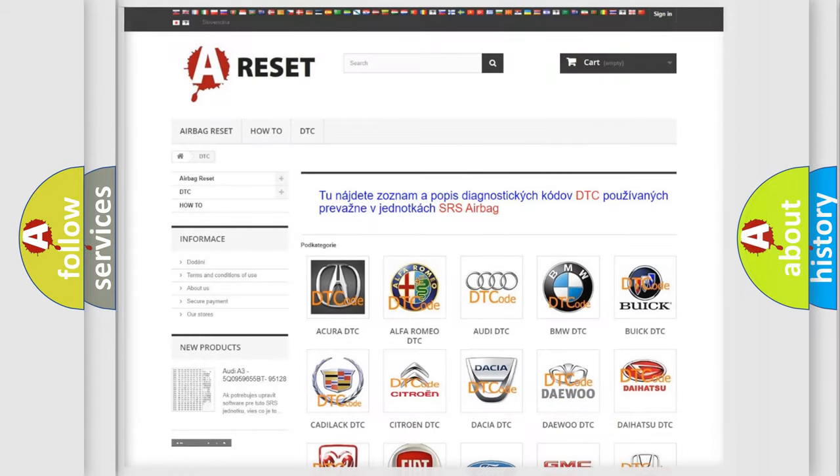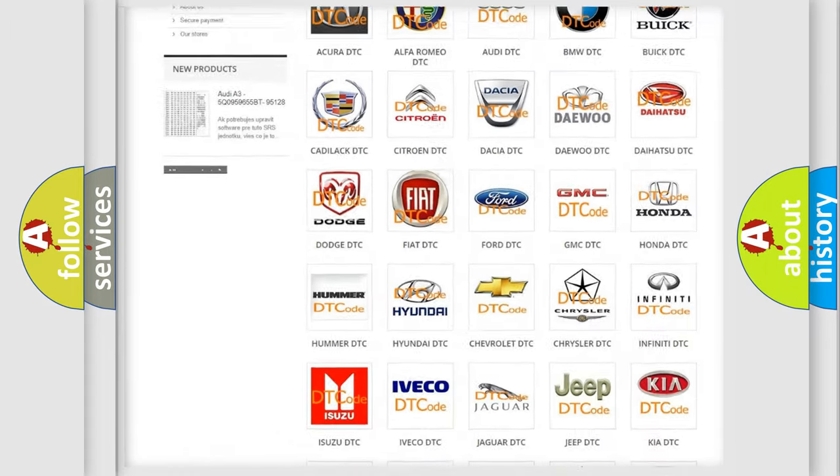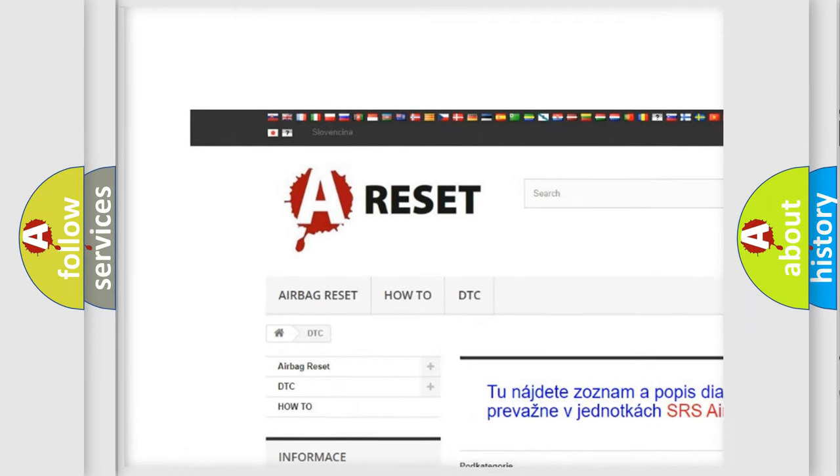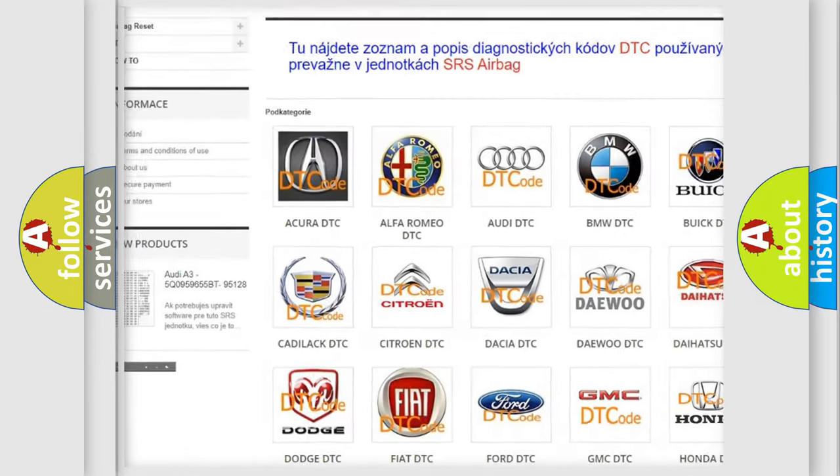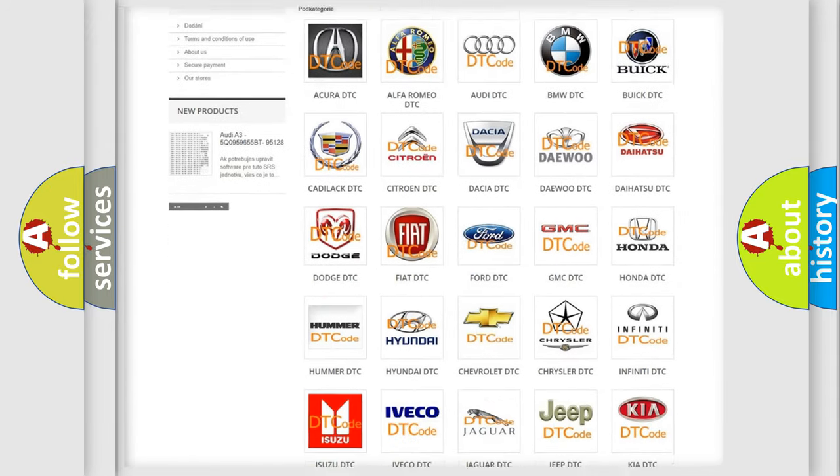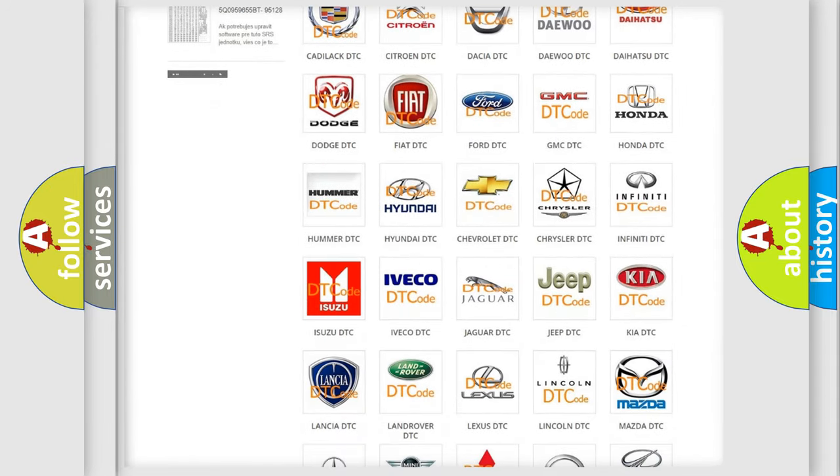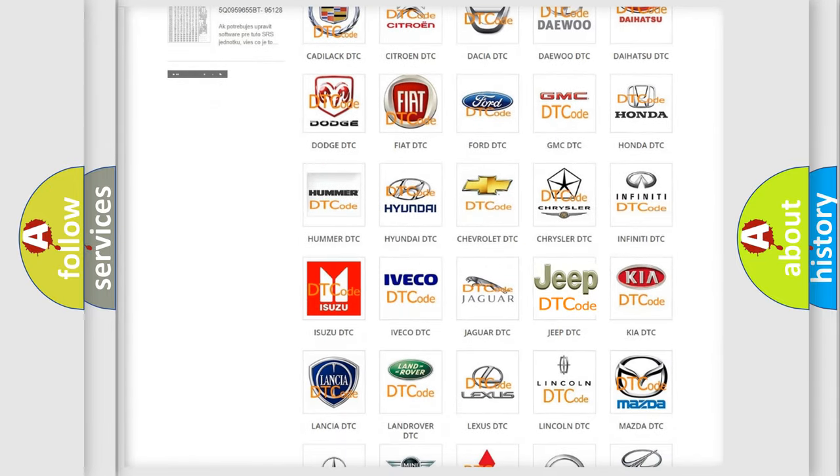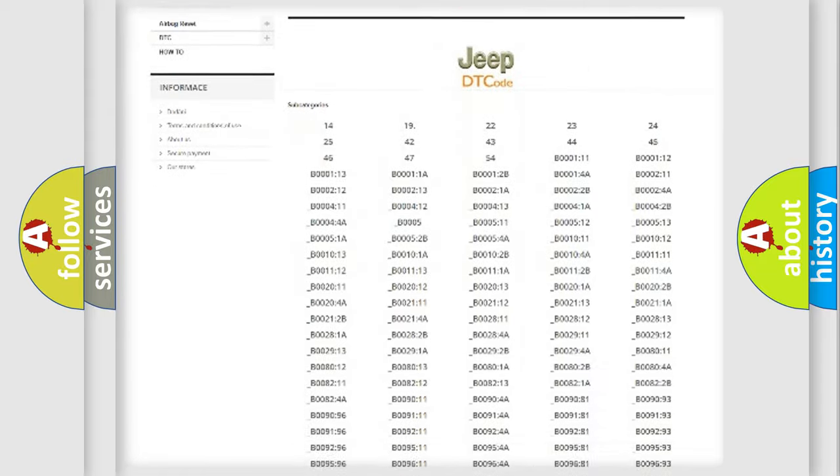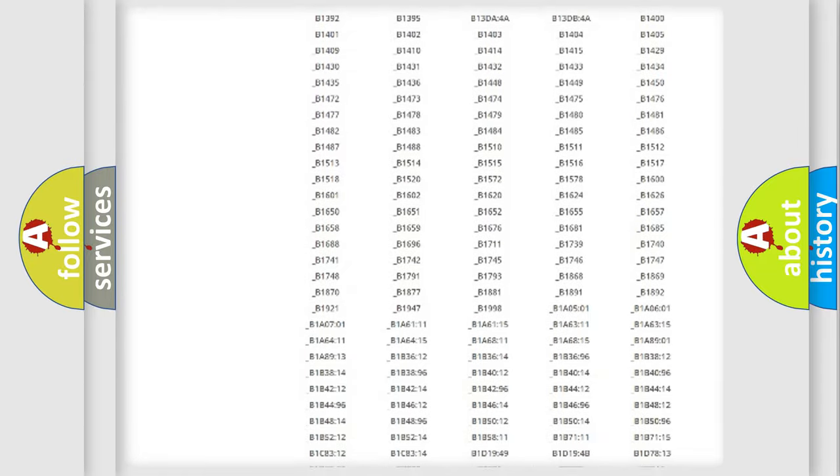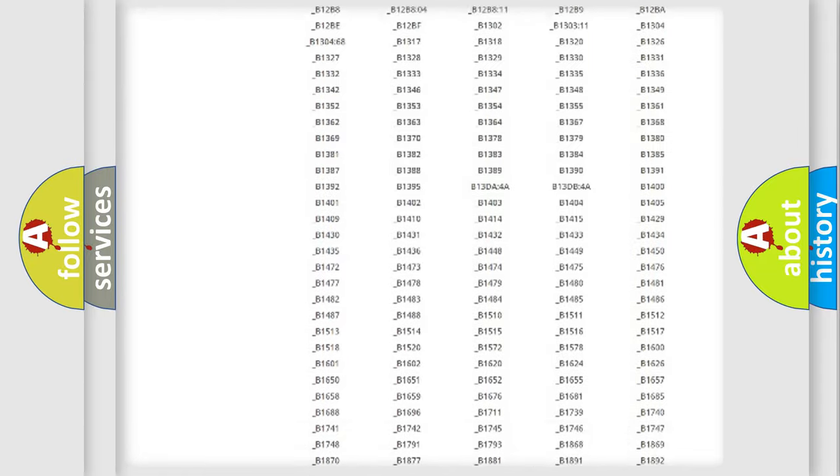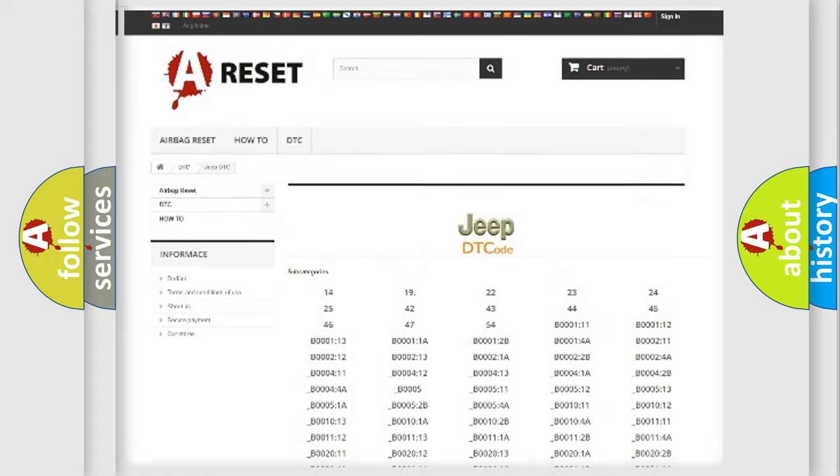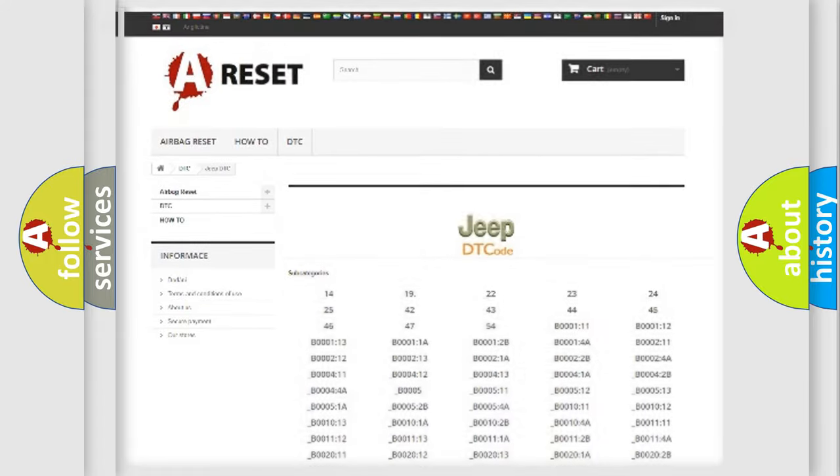Our website airbagreset.sk produces useful videos for you. You do not have to go through the OBD2 protocol anymore to know how to troubleshoot any car breakdown. You will find all the diagnostic codes that can be diagnosed in Jeep vehicles, and also many other useful things.